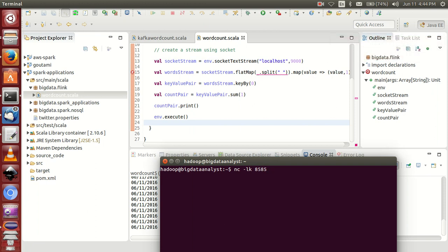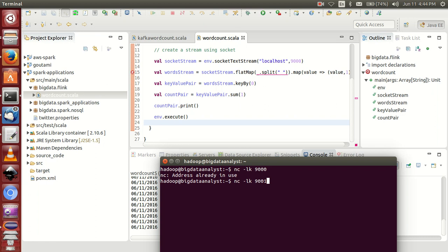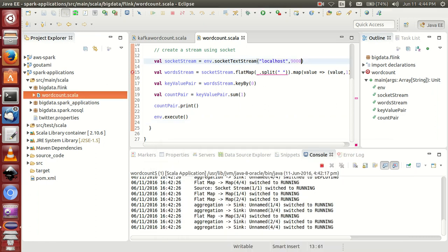Enter nc -lk and your port number. It is 9000. I hope you can understand. And see, it says already in use, so you can use 9001.